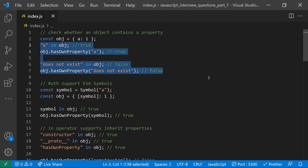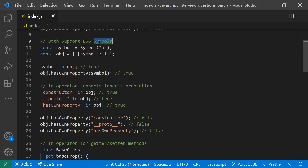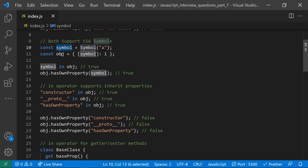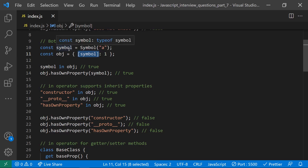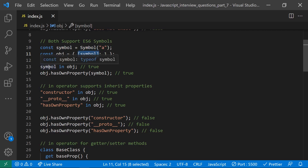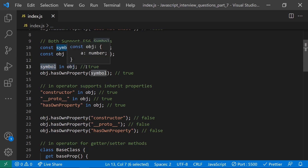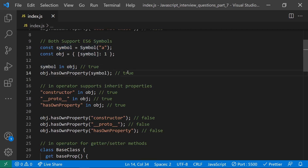Both operators also support ES6 symbols. For example, you can create a symbol and use it as a key in an object. Normally object keys should be strings, but from ES6 you can also use symbols. Checking whether a symbol key exists in an object using both `hasOwnProperty` and the `in` operator returns true — both support ES6 symbols.